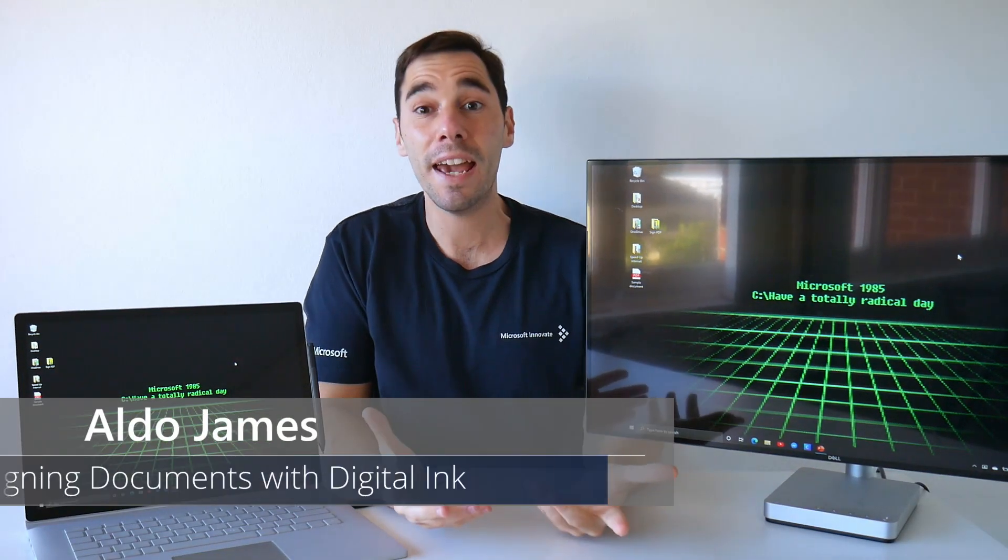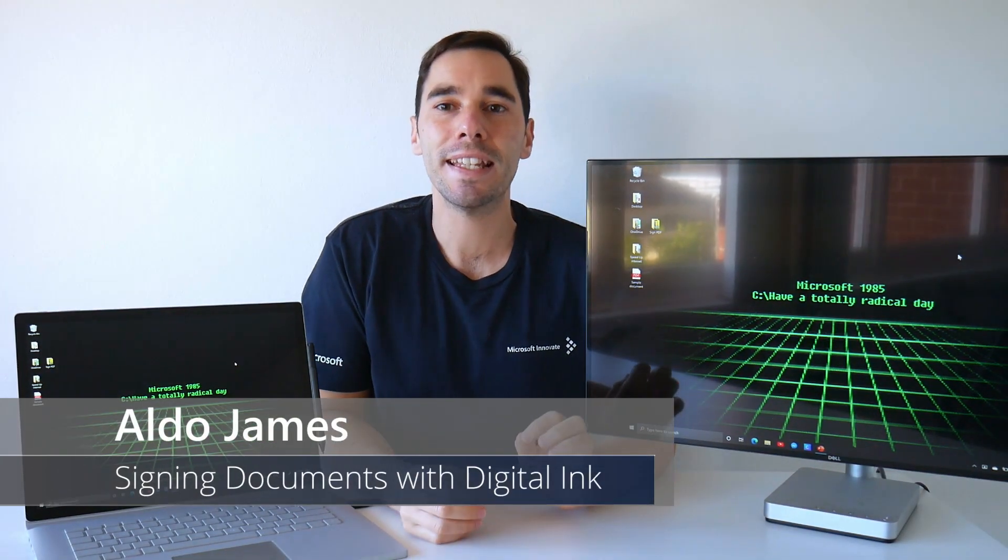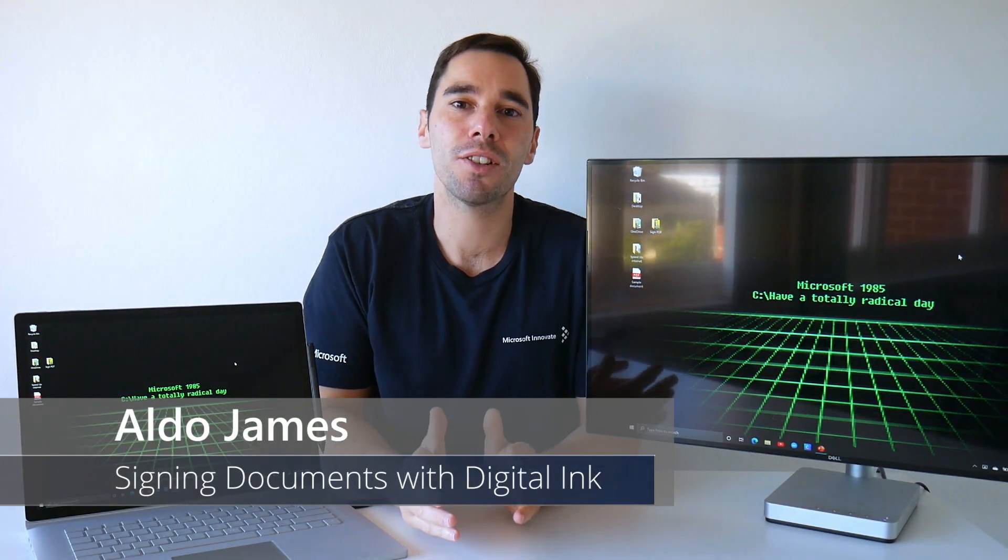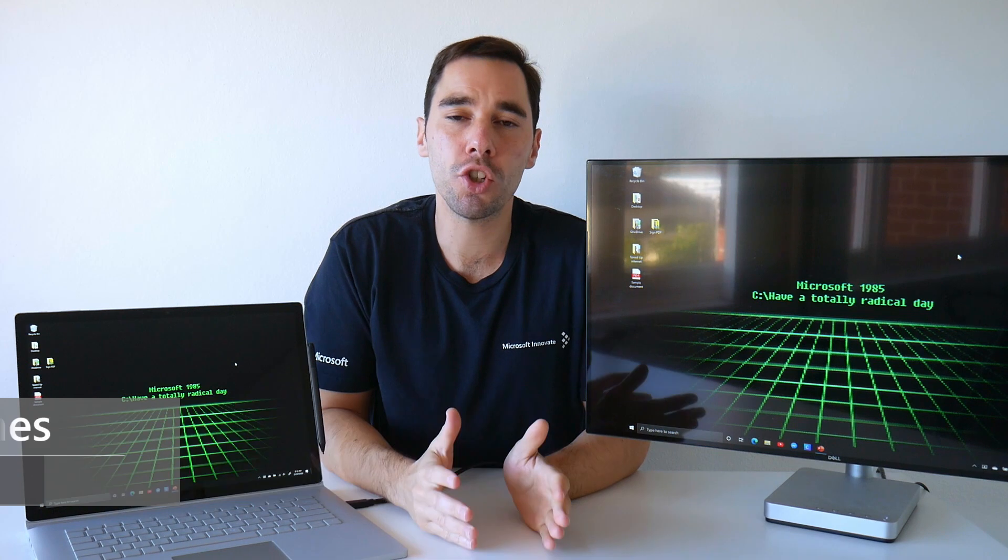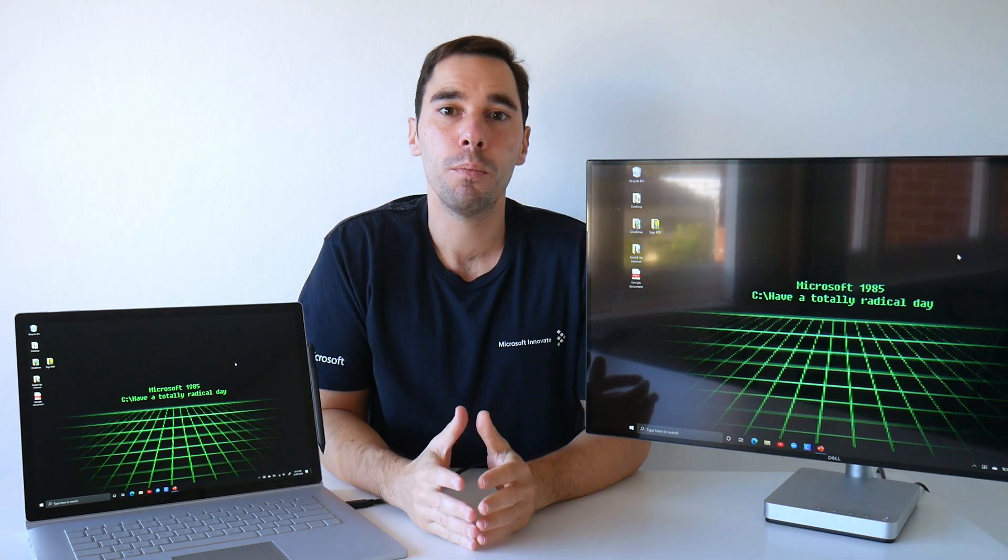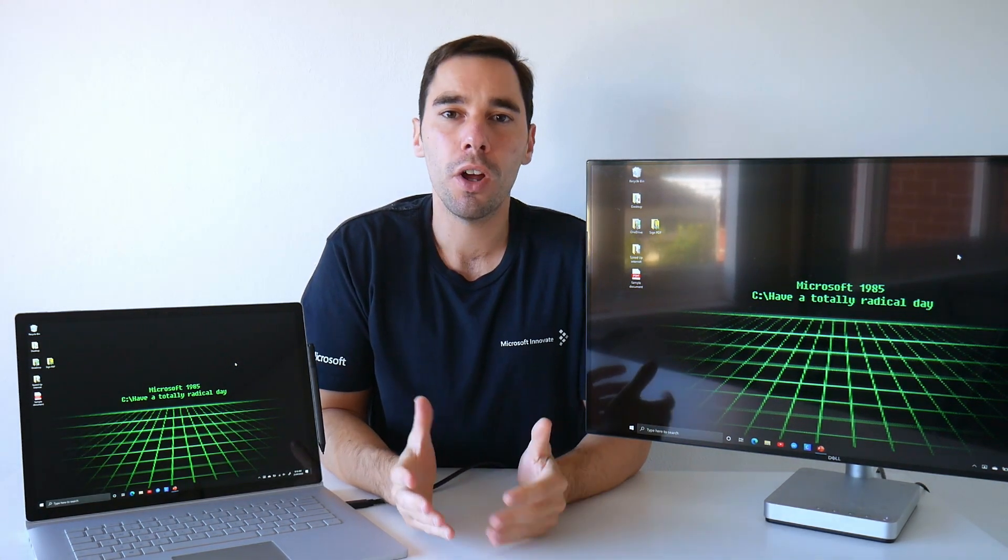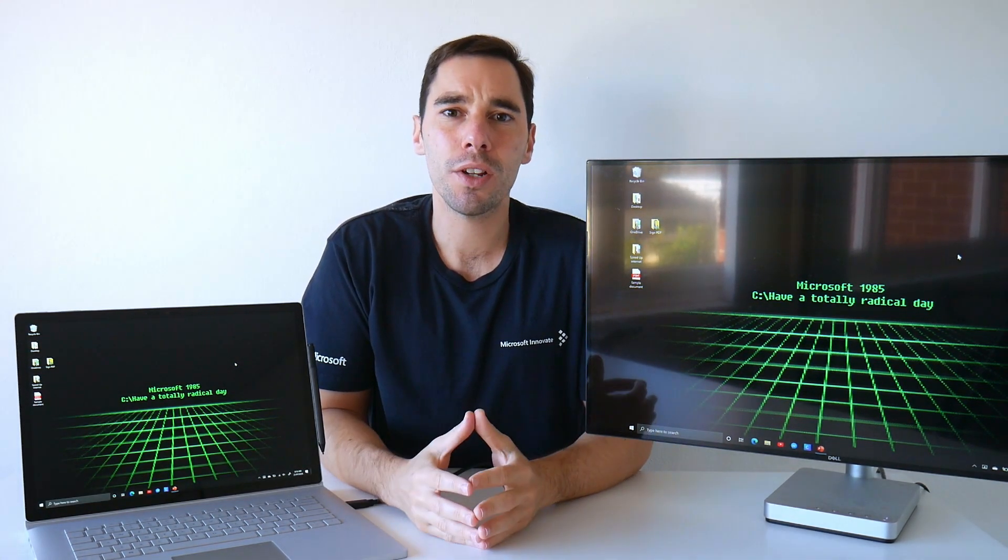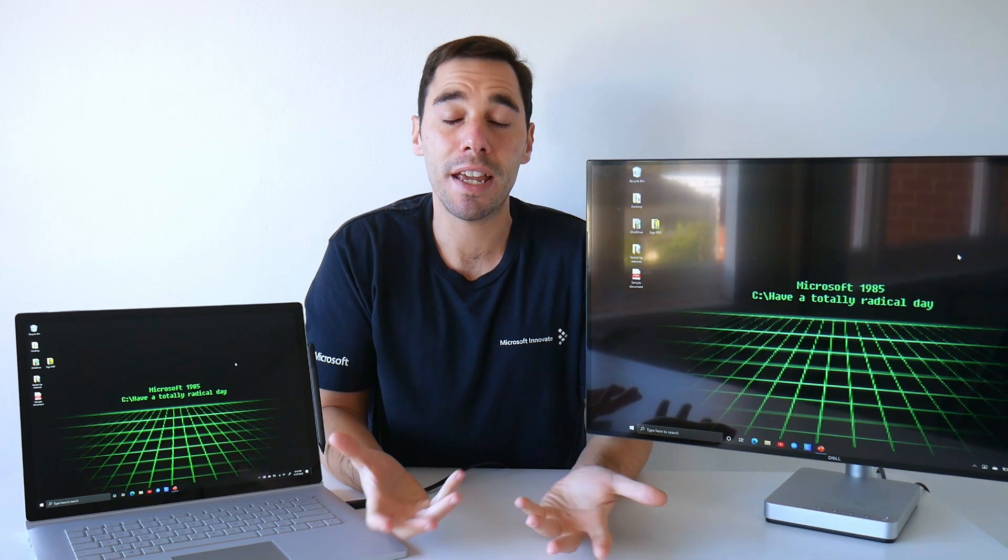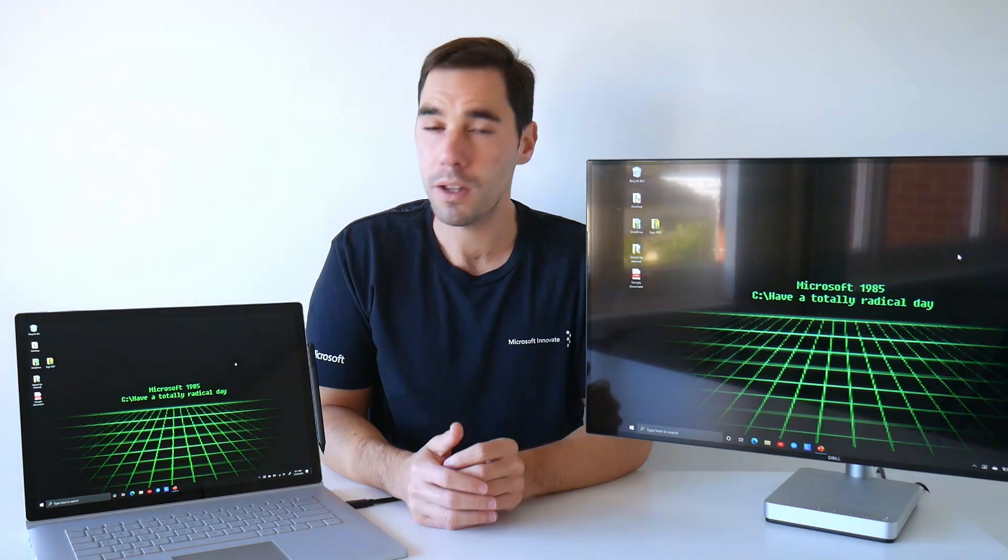What is up everybody? AJ here and in today's video I'm going to teach you how to sign documents digitally using Windows Ink. Before we get into it, I want to answer the question of why and where would Digital Ink be handy for you?